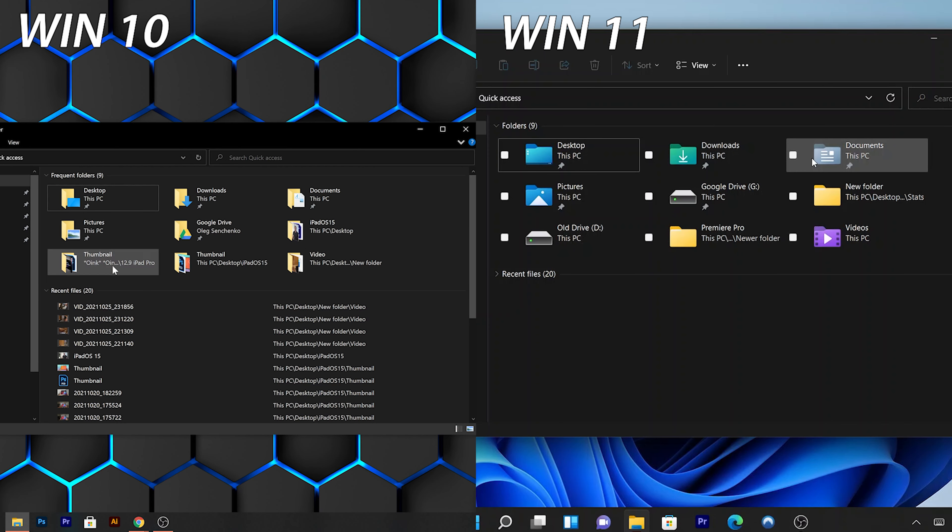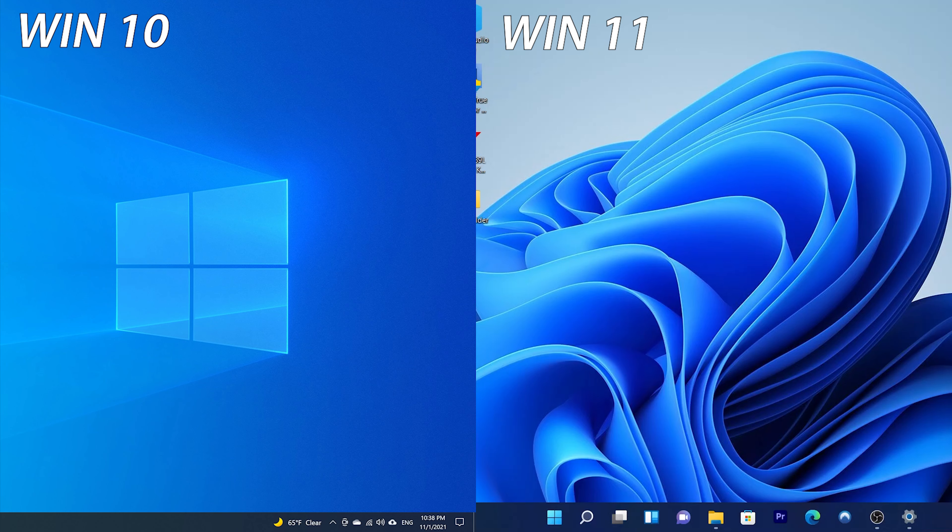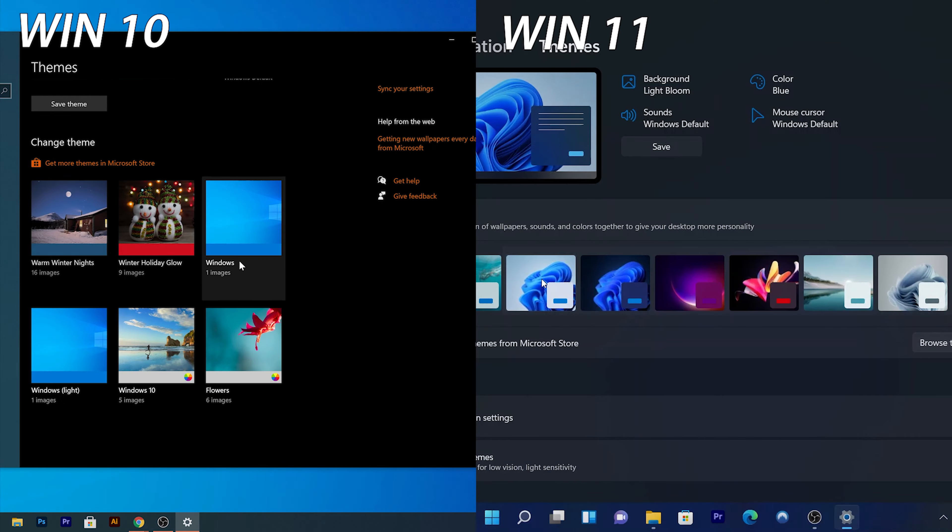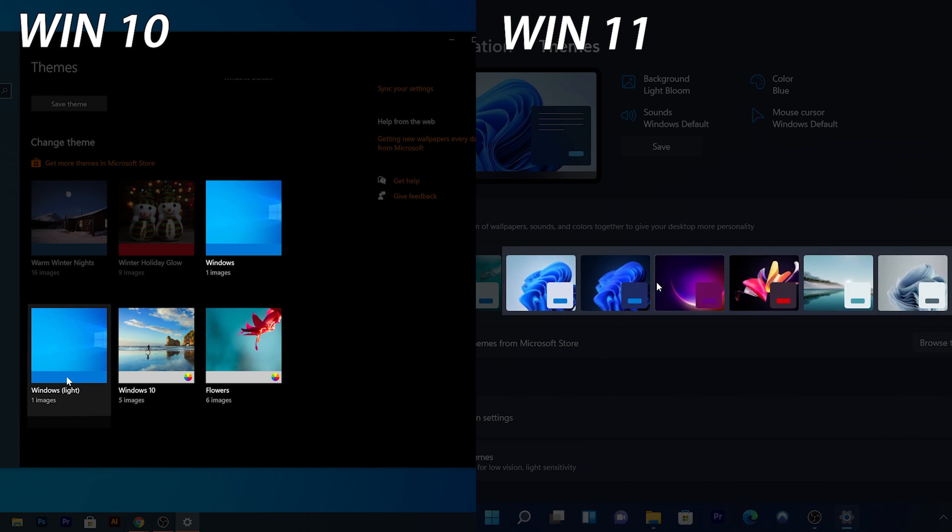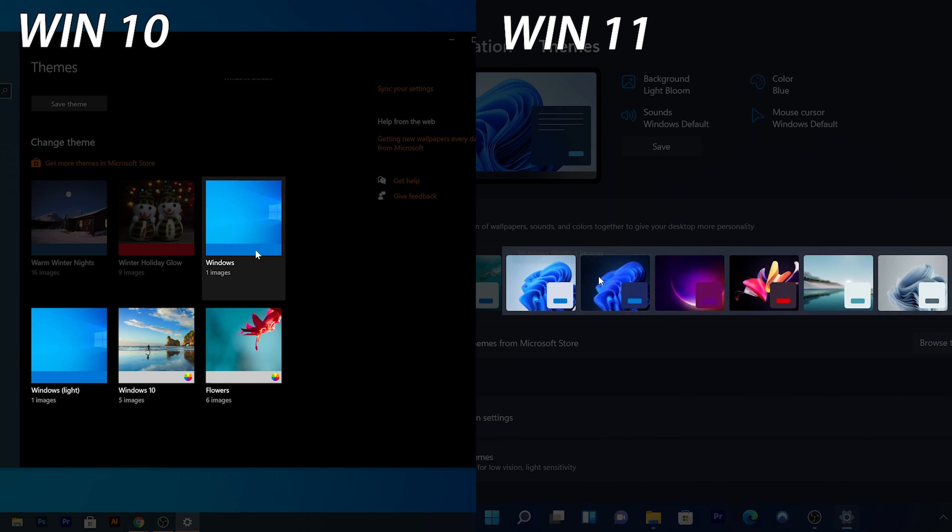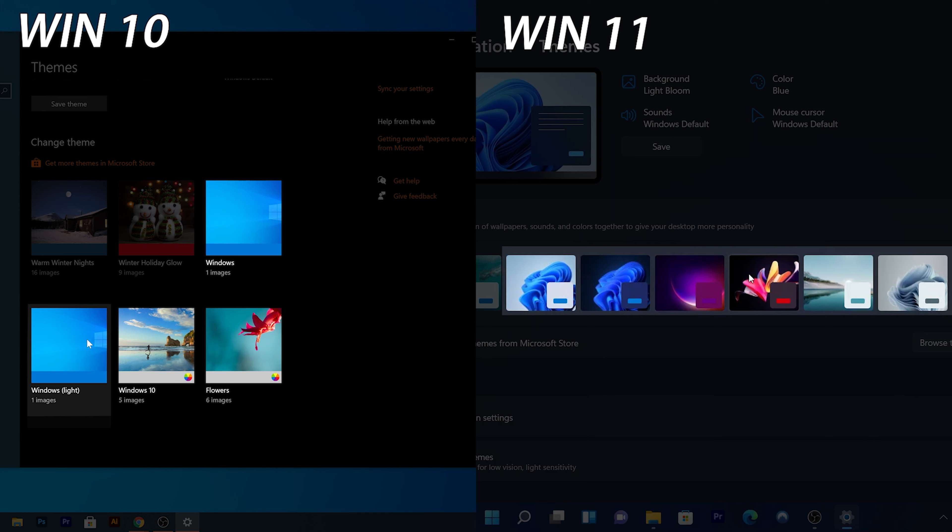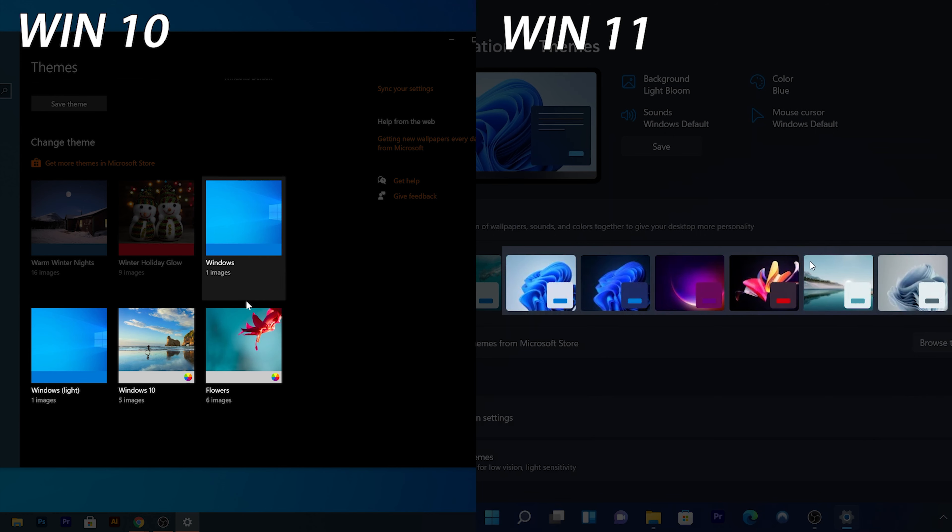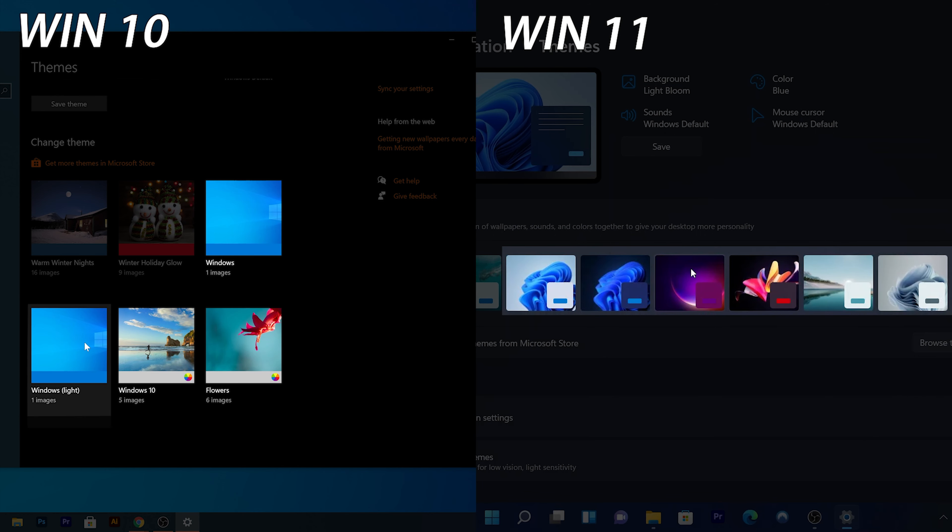The icons get a complete redesign, pretty much anywhere to stay consistent with the modern design. The default wallpaper changed from an old Windows logo to the modern-looking blue balloon. For themes, Windows went from 40 themes to now 6 in Windows 11, even though you can download other themes from Microsoft Store.